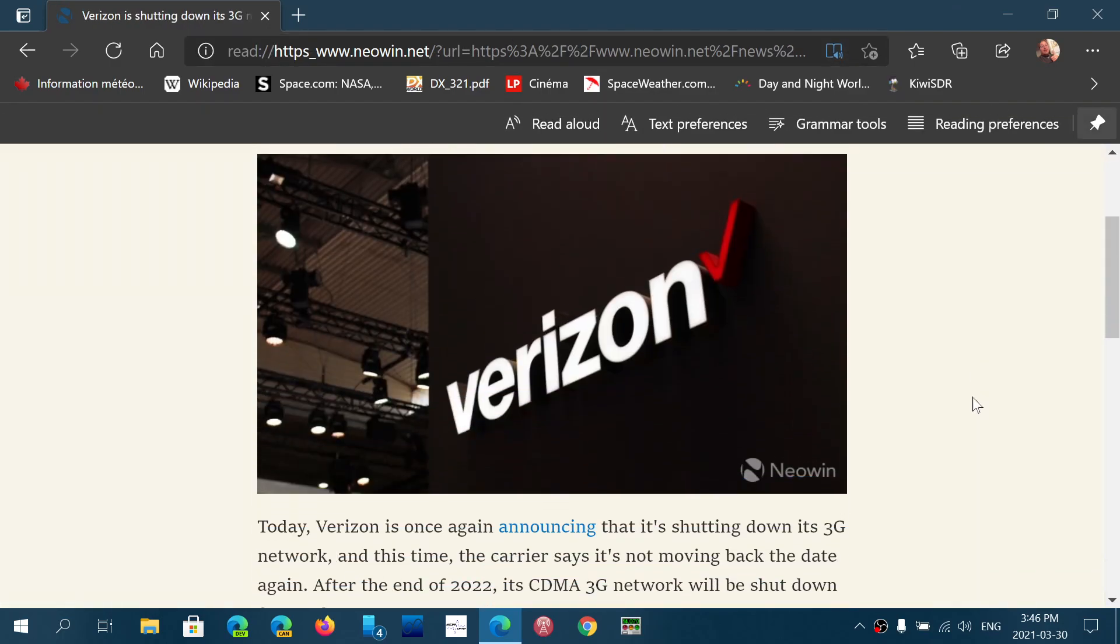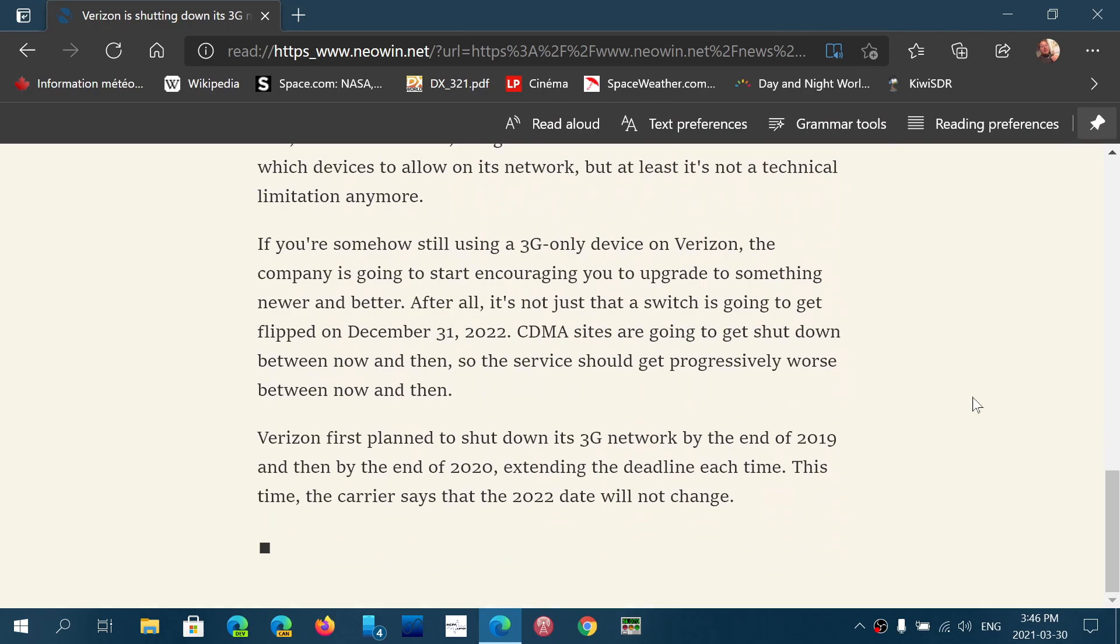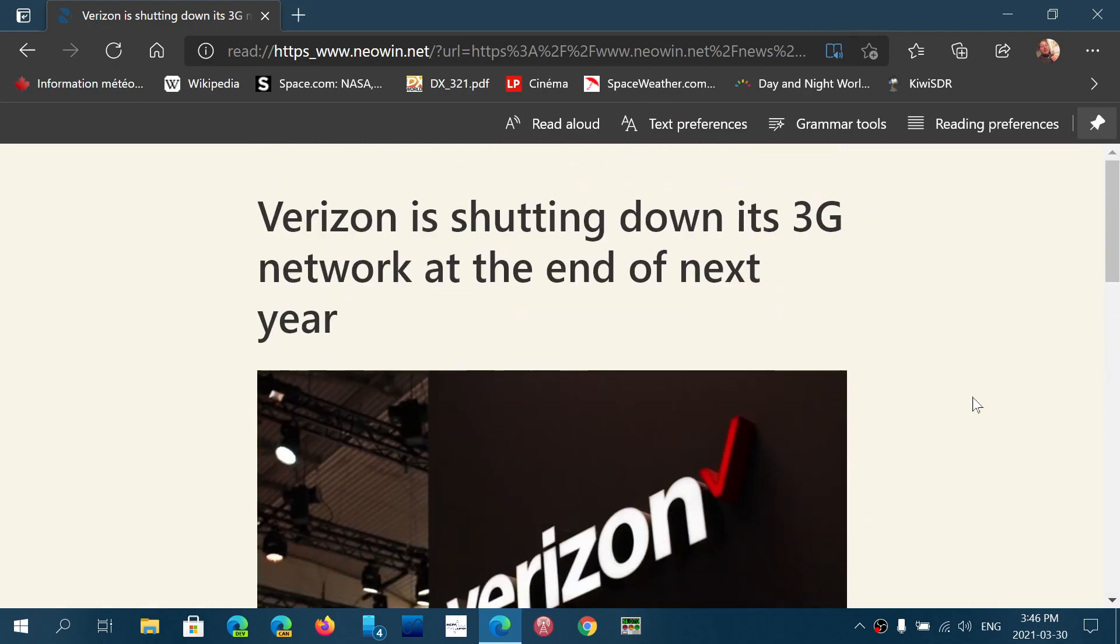Now I got a stripped-down, clean version of that same article that I can read without any distractions once again.